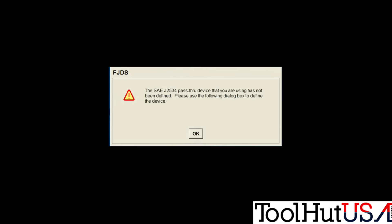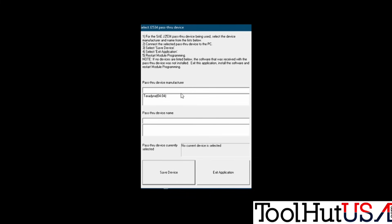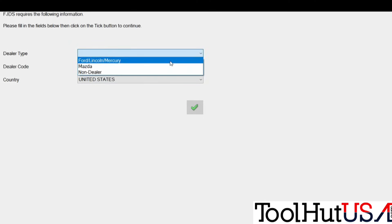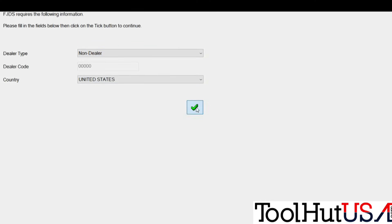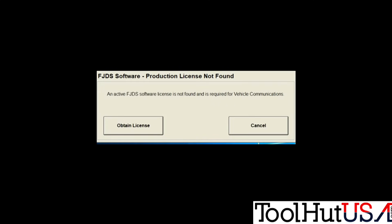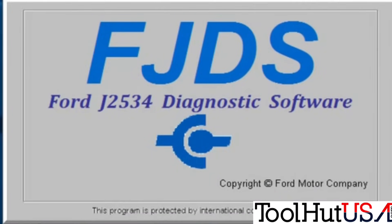Once your account is created and license purchased, open up FJDS again. You have to select a J2534 device to start with — I just have one. Save the device, then click on FJDS again. This is the page you get: tell it you're non-dealer, select United States. I'm going to hit cancel here because I did not obtain a license for this video, but I can still show you some of the setup functions.